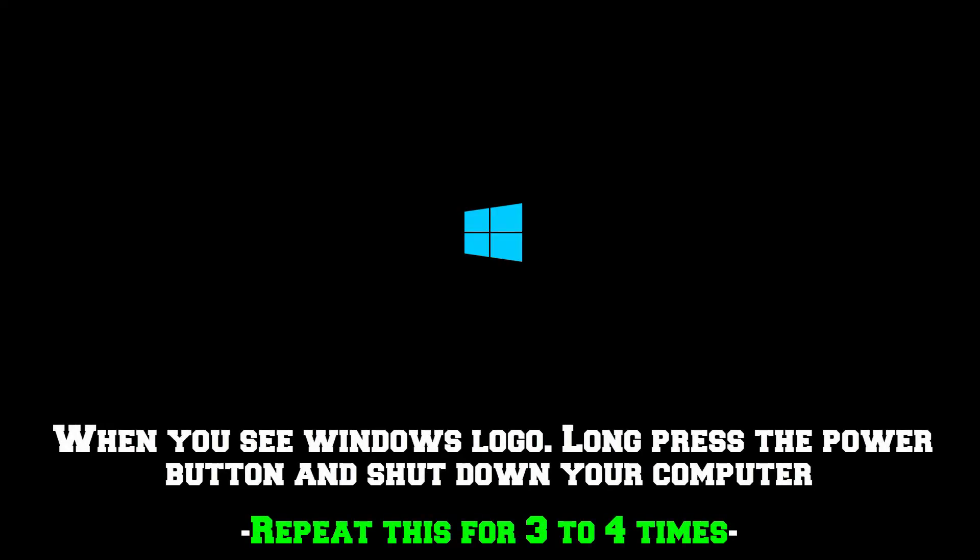First off, just turn on your PC and when you see the Windows logo, long press the power button on your PC or laptop and shut it down and turn it on once again.